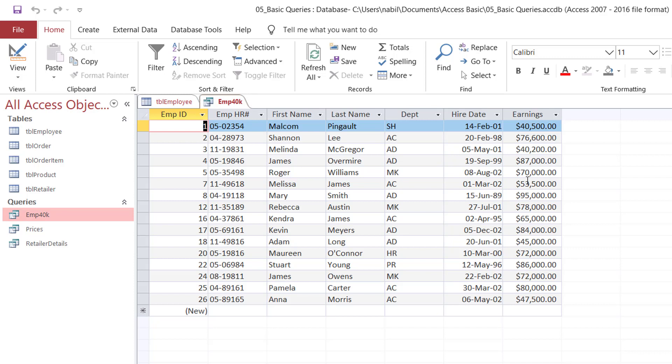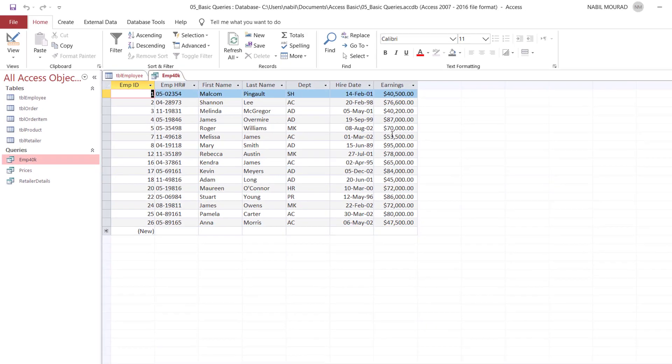In order to create a query, you have to decide: number one, which table or tables will be used as a source — you can even use other queries as a source. You have to select the fields, specify whether to apply sorting, set your conditions or criteria, and if you want, create a calculated field. So I'll be talking about these five points: selecting tables, selecting fields, applying a sort, setting criteria, and creating a calculated field.